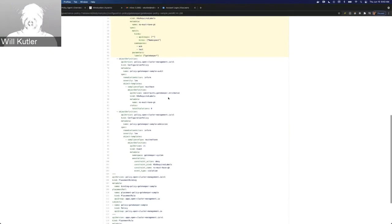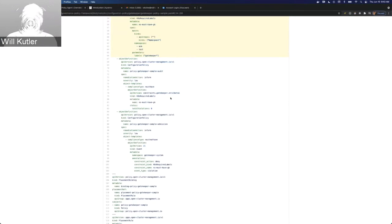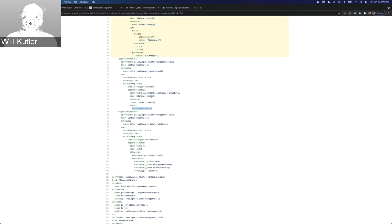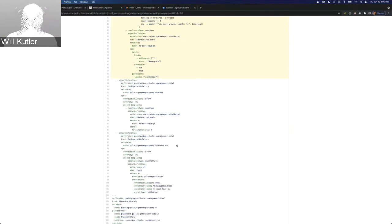The second part of the policy is the audit portion. The audit functionality Gatekeeper has will check all existing resources on the cluster to make sure they don't violate that constraint. When it does that, it's going to create a K8s required labels object, which is what we're checking with the configuration policy. This is set to inform, and we're looking for total violations set to zero. If Gatekeeper creates this object and it has more than zero violations, it's going to create a violation in our configuration policy, making the entire policy non-compliant.